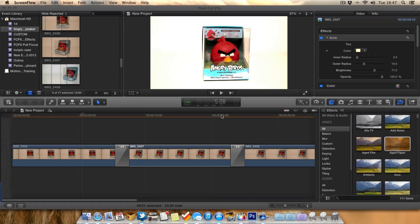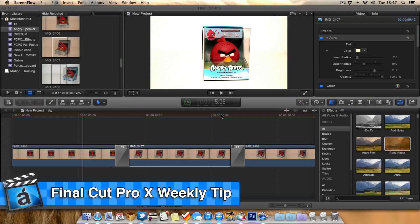Hello guys and welcome to AppScreenCast, Danny here. So it's that time again for the Final Cut Pro 10 weekly tip.